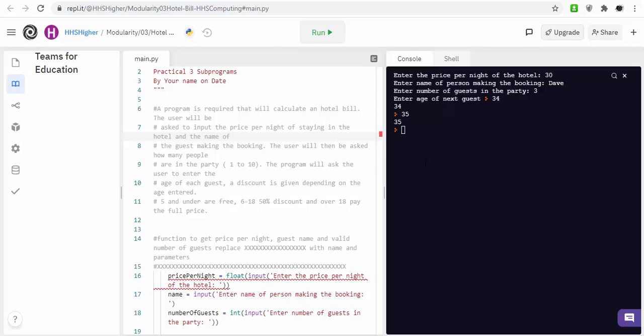You had formal parameters, which are when you define the function, what's in the brackets. What we had is, the formal parameters are basically just single letters, so we had distance as an actual parameter, but within the function get inputs, distance was shortened to d.